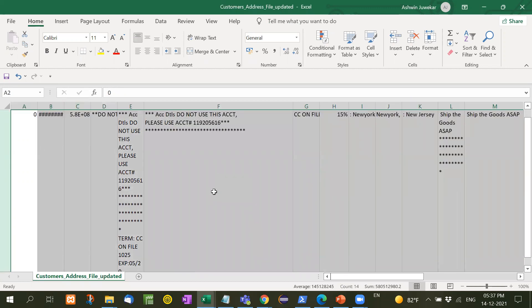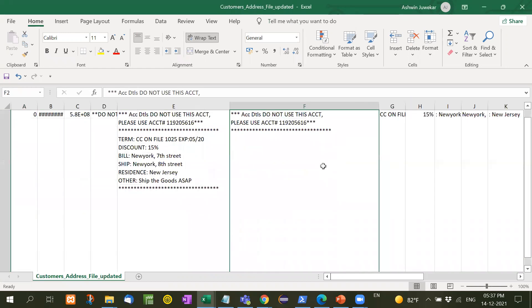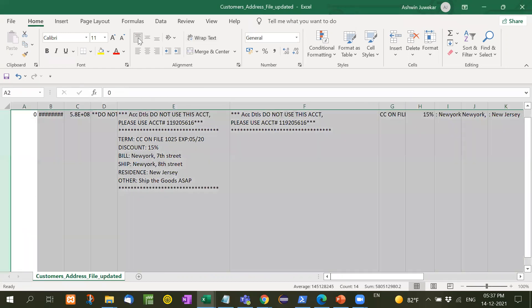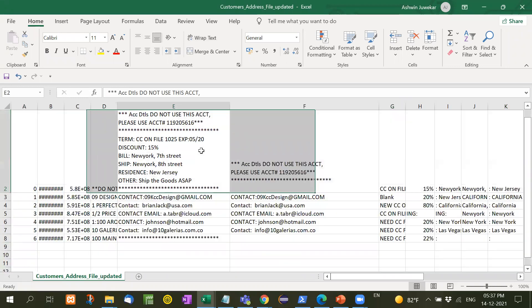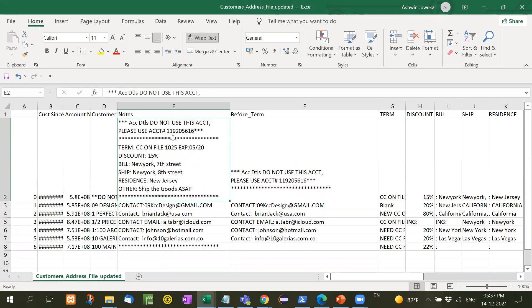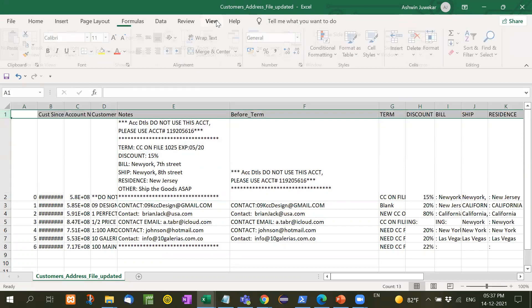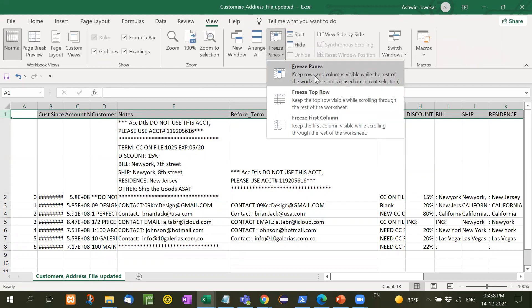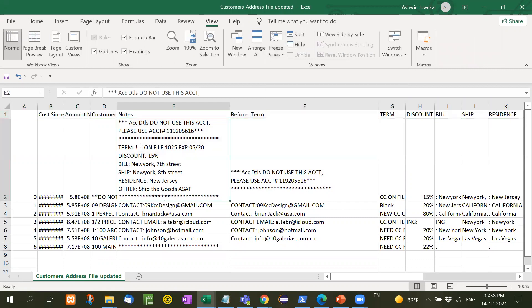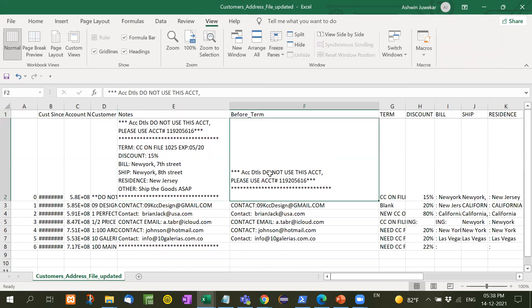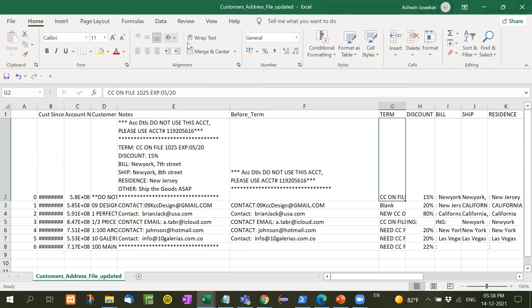That is before term. Now see here. Now it is correct and readable. Let's freeze this data. Now see whatever return before term, we have achieved here before term ACC details. Whatever returns in term, it is here. Let me make it wrap text.